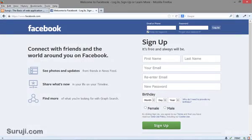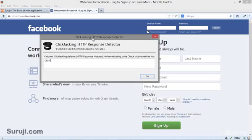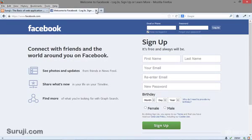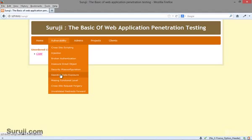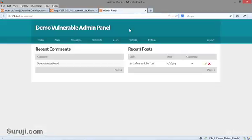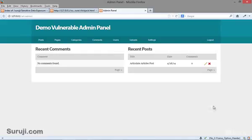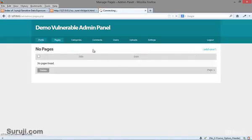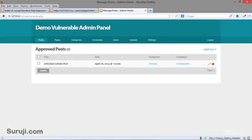I recommend using the plugin to detect the clickjacking attack. We have made a small demo here — you can see it says 'Hey, we are giving away an iPad mini. Just click on the win button and it's yours. Choose color.' If you look at the header response, you can see there is no X-Frame-Options header available, which means the current CMS is vulnerable to clickjacking. Let's navigate to a post — you can see the X-Frame-Options header is missing.